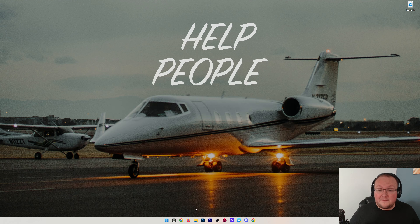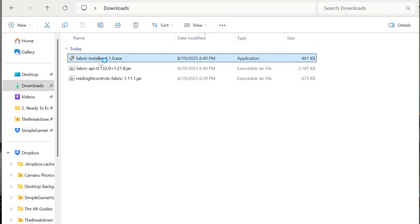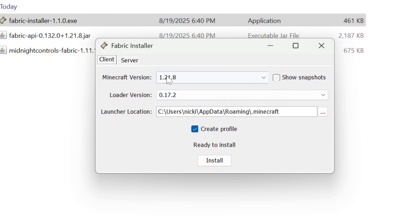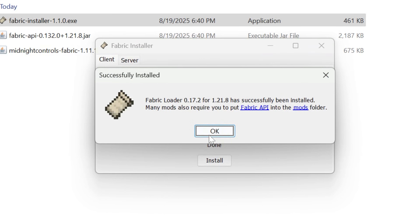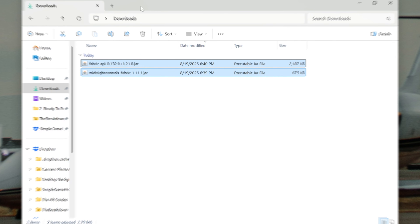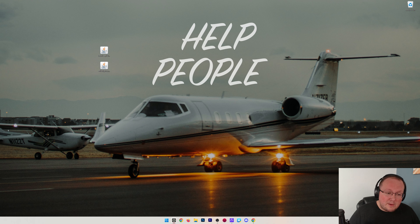To install, minimize your browser and find the files — they're most likely in your Downloads folder. Double-click the Fabric Installer. Windows will warn you that you're opening an unfamiliar program, but you're 100% okay to open it anyway. Make sure it's the version you want for Midnight Controls, then click Install. It will now install Fabric. Click OK and close out of it. You can now delete the Fabric installer from your computer. Now all we've got to do is install our mods — I'm going to move them to the desktop so it's even easier to drag and drop them once Minecraft is open.